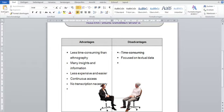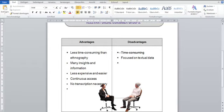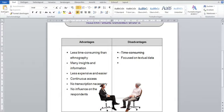But for me it looks like netnography is only focused on textual data, which means that body language is completely excluded. That's true. But on the other side, you do not influence the respondents. Wow, you're right. But the biggest disadvantage is the narrow focus on online communities, and therefore it is difficult to generalize results. Well, that's true, that this is a big disadvantage.